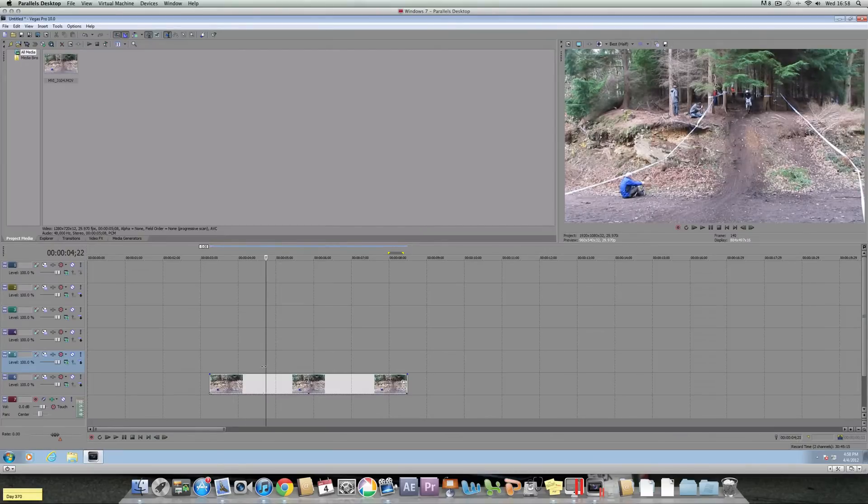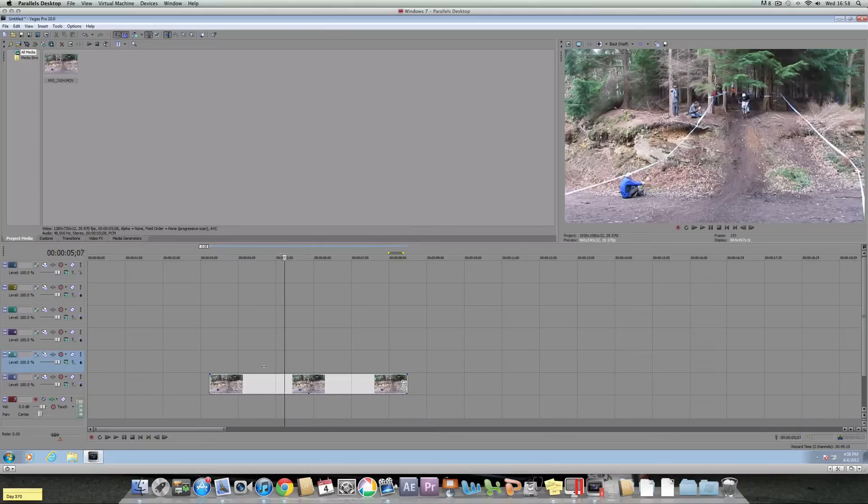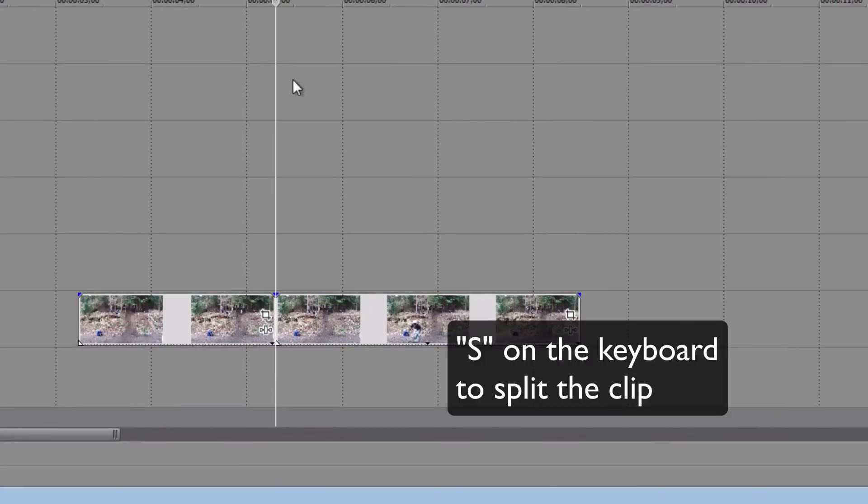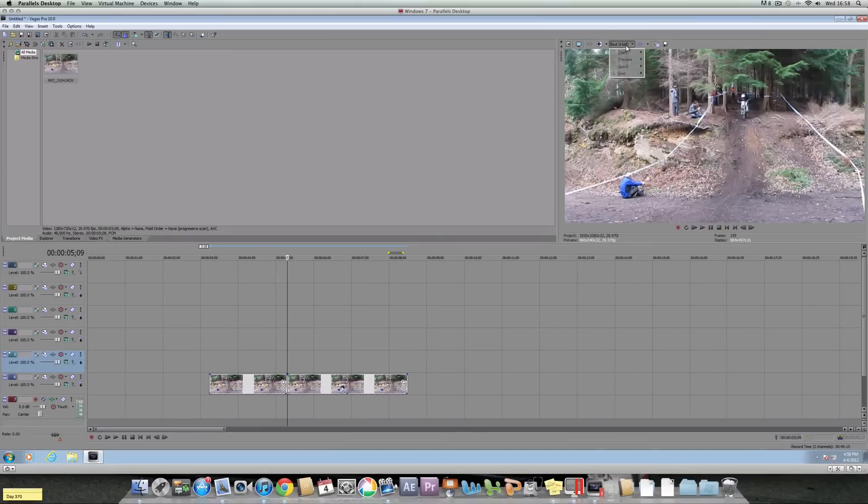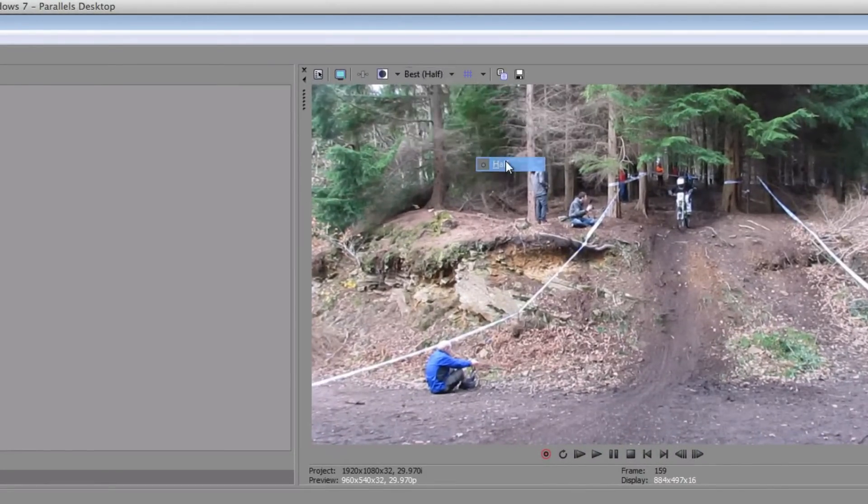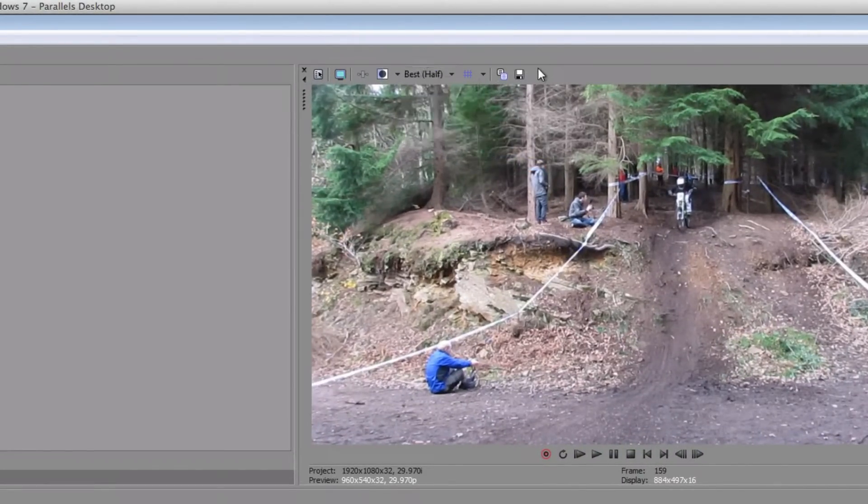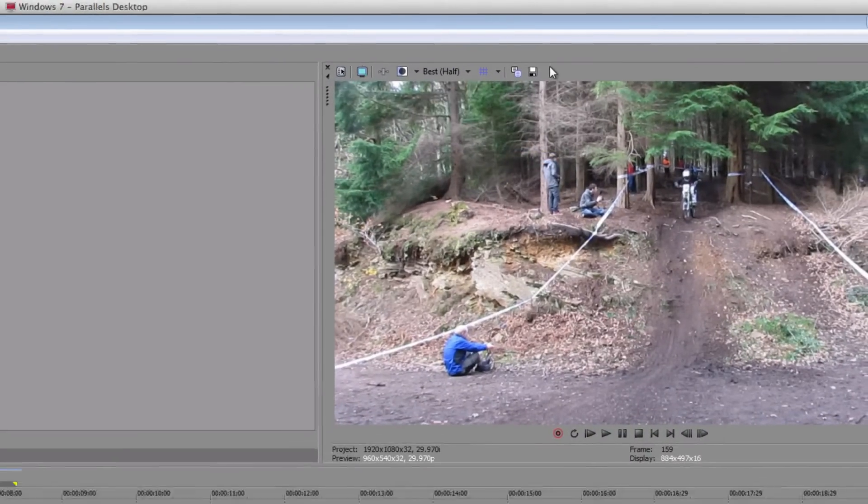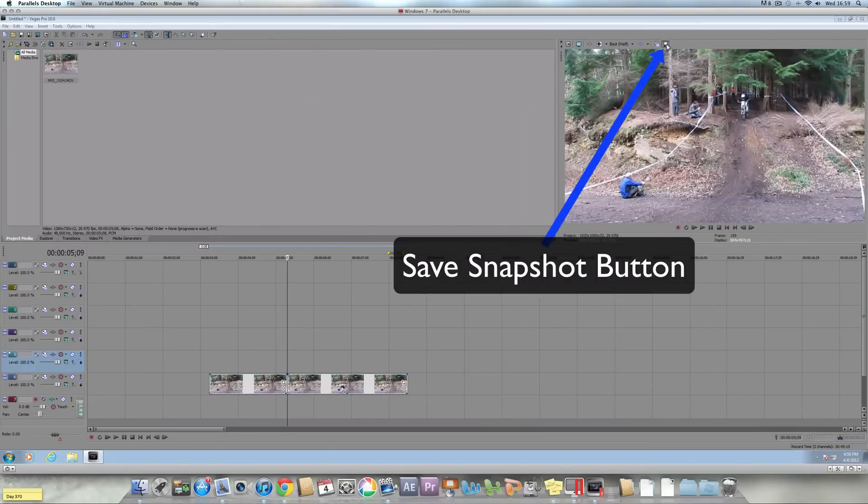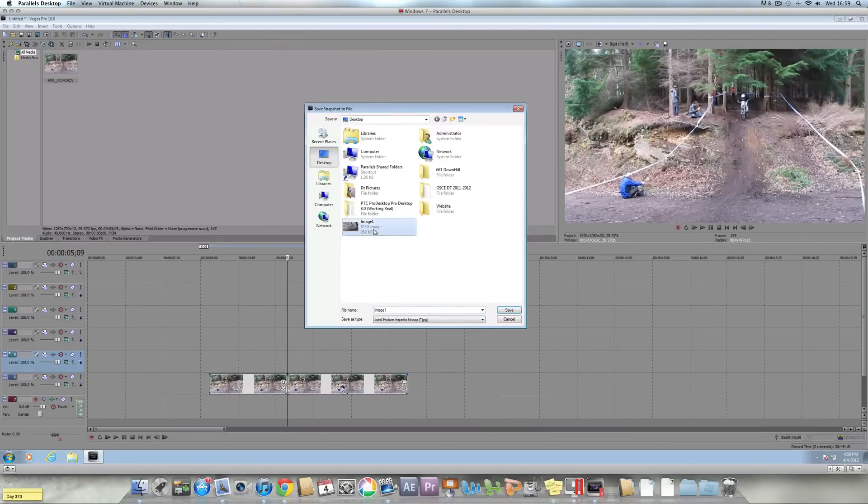Now, just go to wherever you want on the clip where you want to have the first still image of the movement. I'm going to have it right at the top of the track here and then you must press S to split the clip and then you need to make sure your quality is best. Just do this so that means when it takes the picture, it's in its best quality and then you press the save icon up in the top.